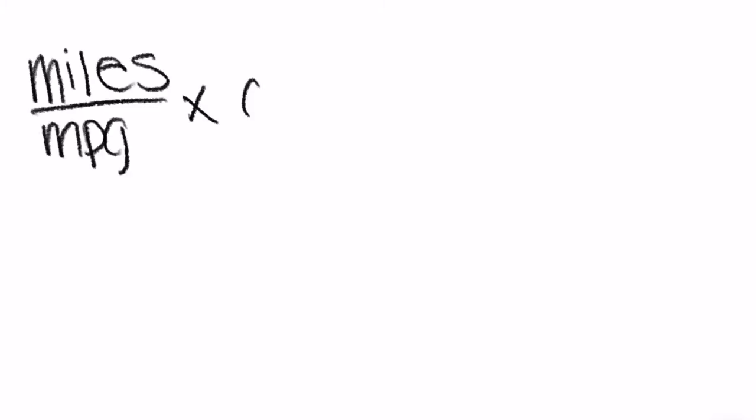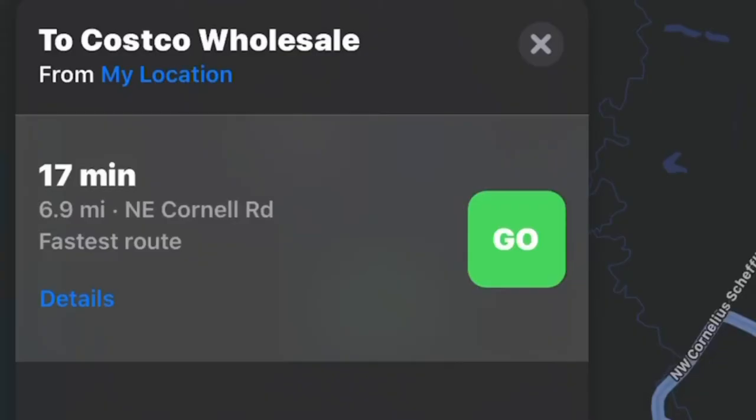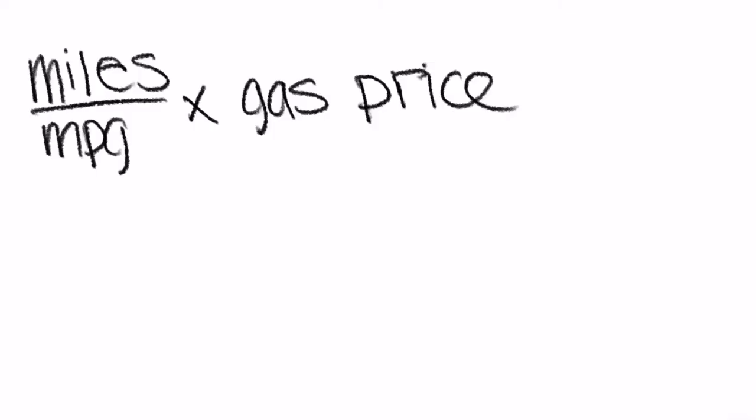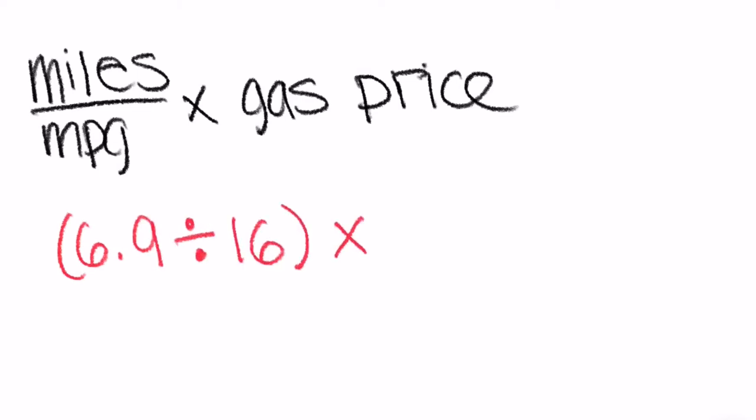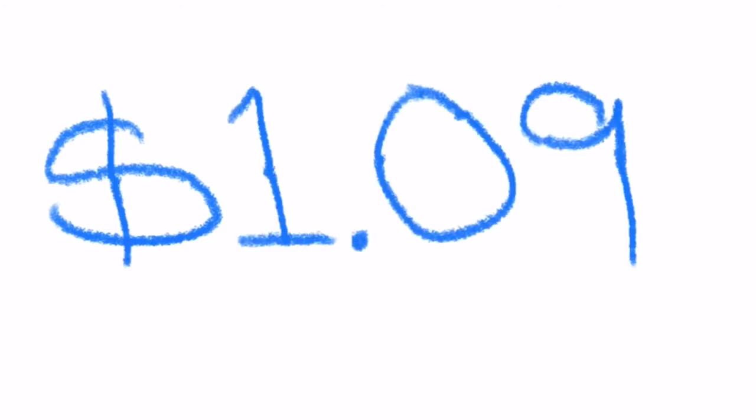To calculate the price per gallon, you will need to know the current gas price. At the time of this recording, Fred Meyer's gas station price was $2.53 for regular and $2.59 for diesel. Use the following equation: miles for destination over miles per gallon times the gas price. My equation looks like this: 6.9 divided by 16 times 2.53 which equals 1.09. This means it cost me $1.09 to get from Centro Cultural to Costco.